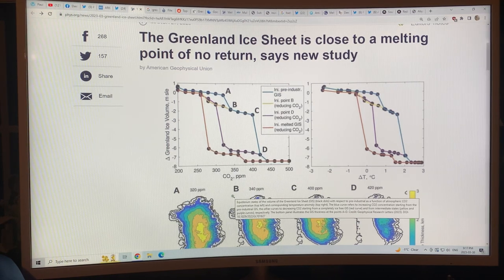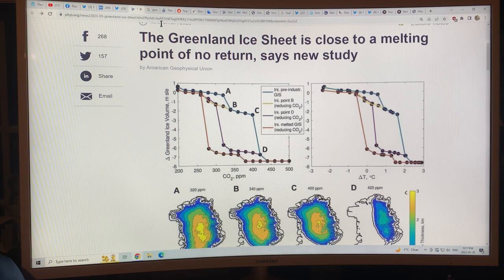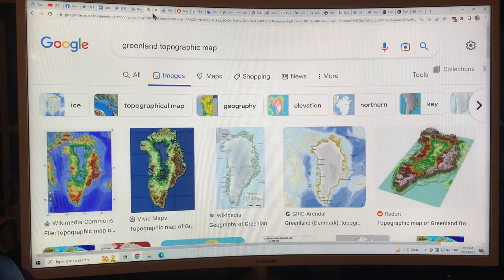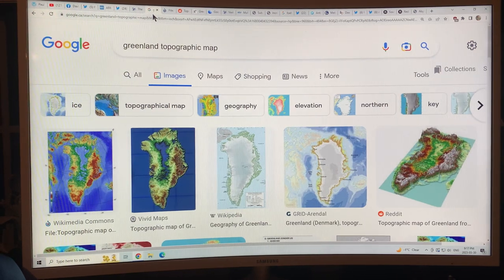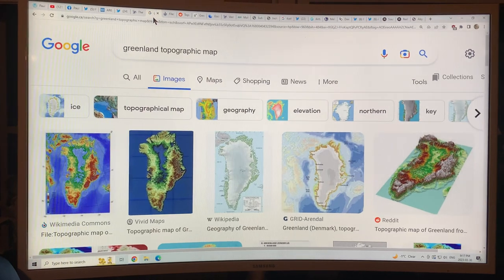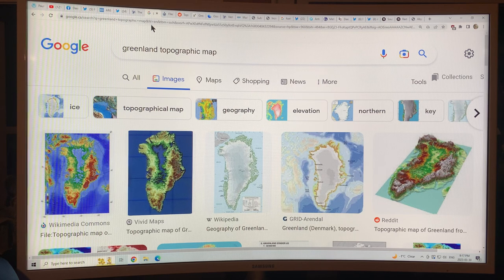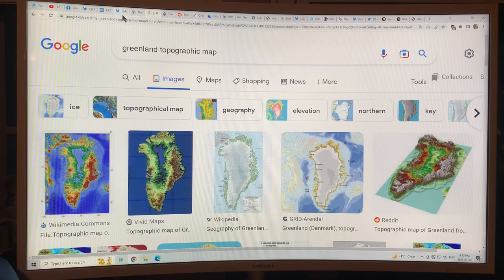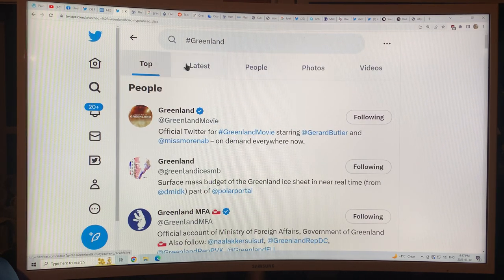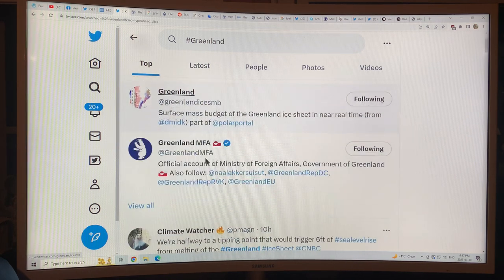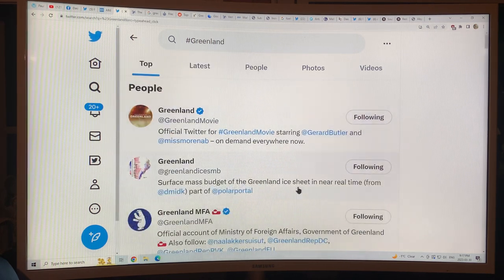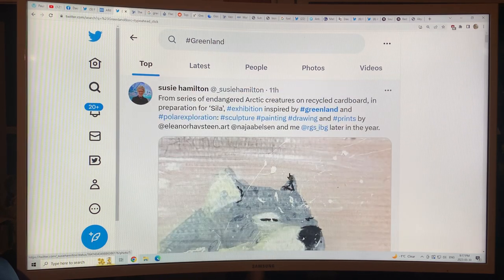I highly recommend getting a Twitter account — just get one for looking at climate change. If you go on Twitter and put in the hashtag Greenland, you can look at the top and latest posts and find lots of sites to follow.